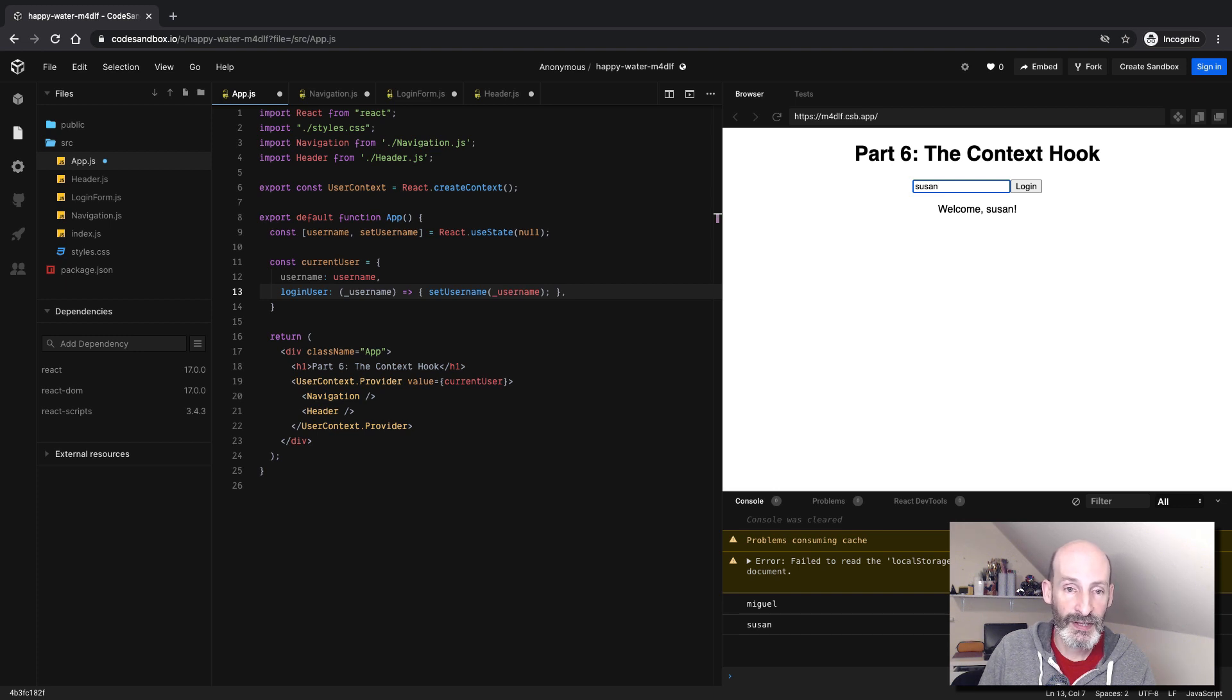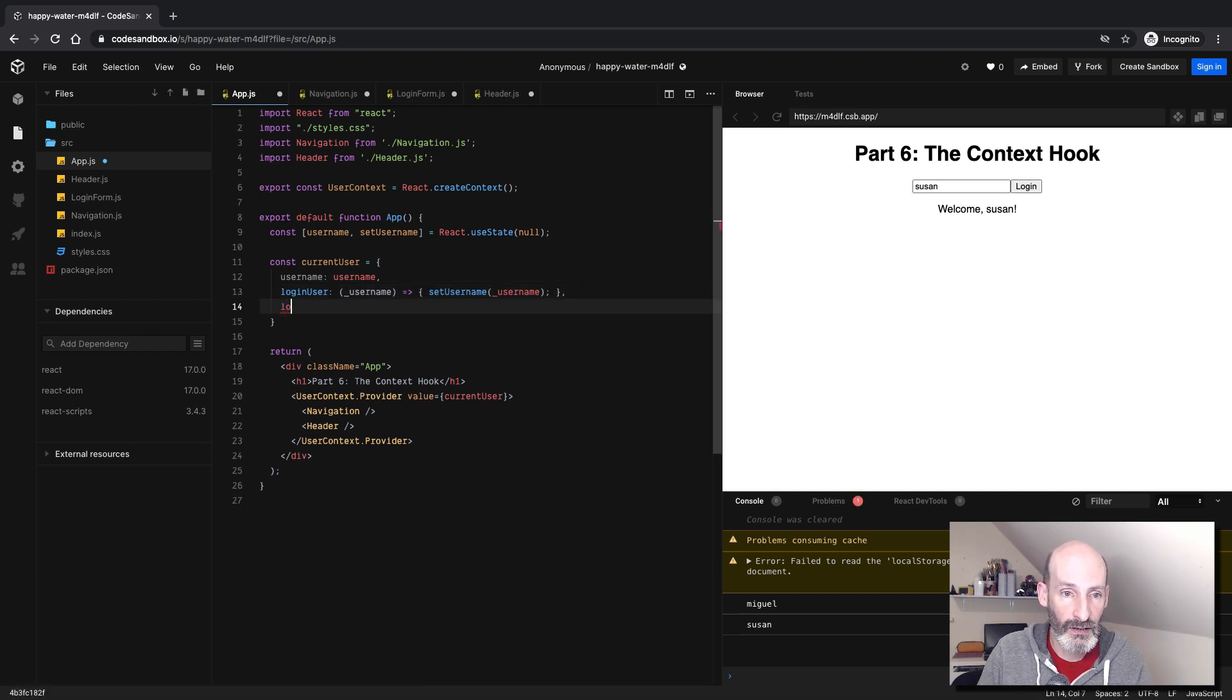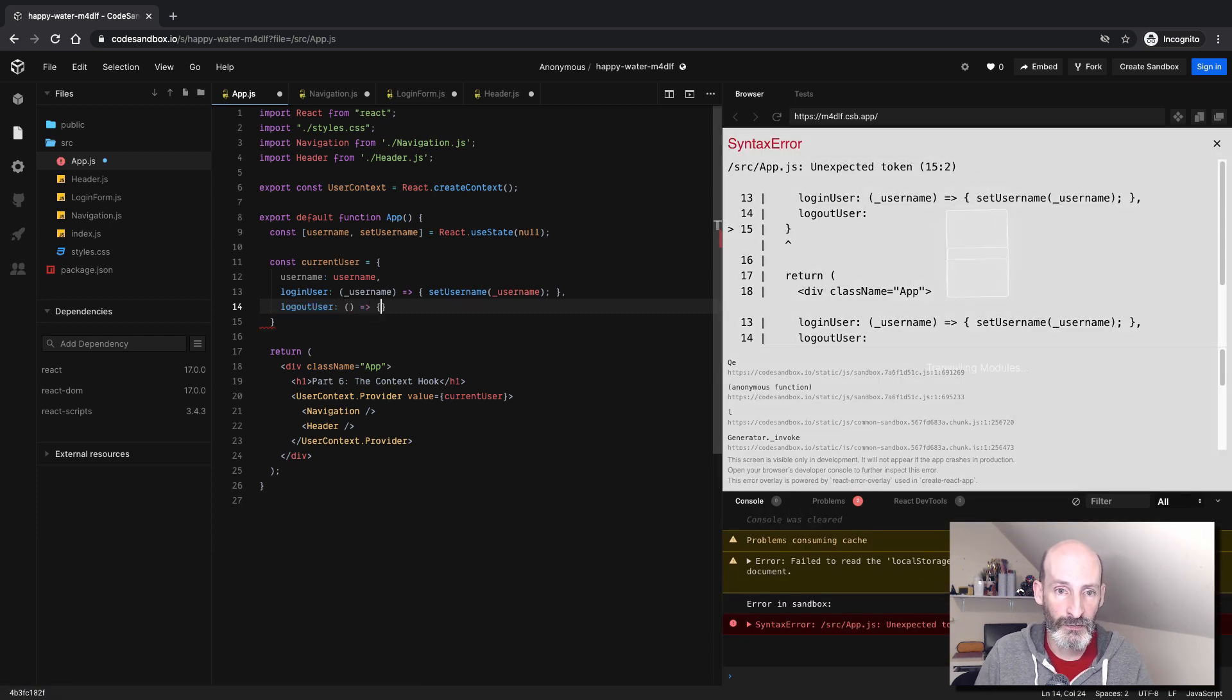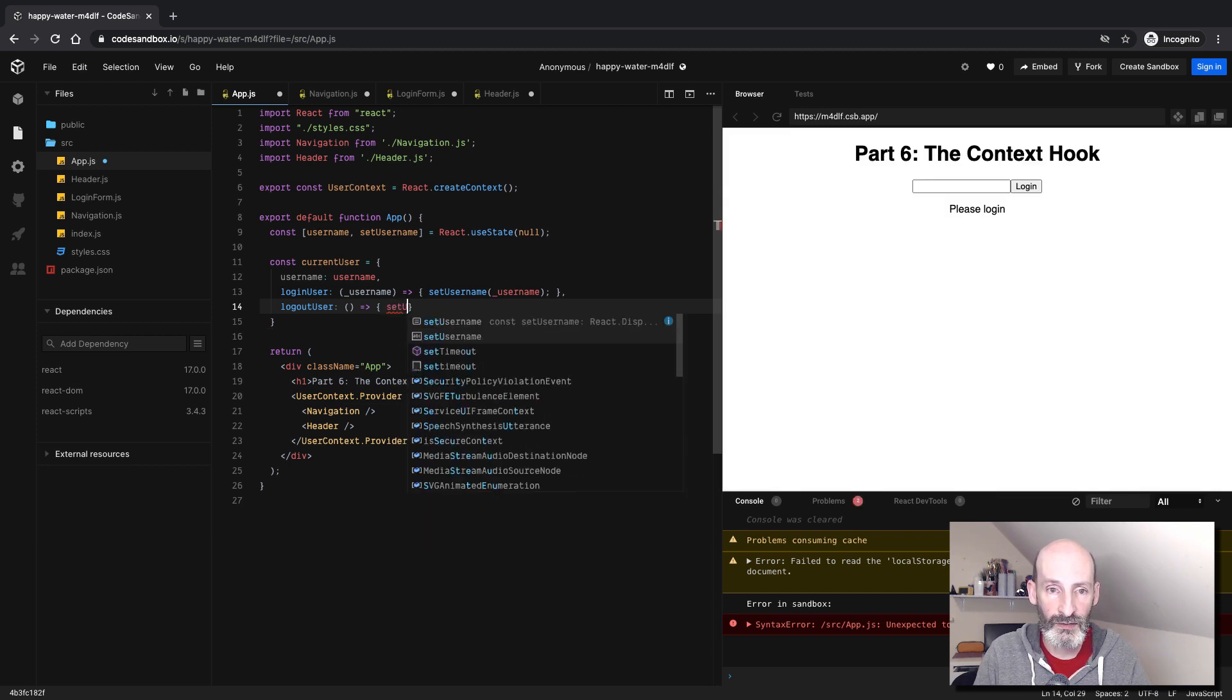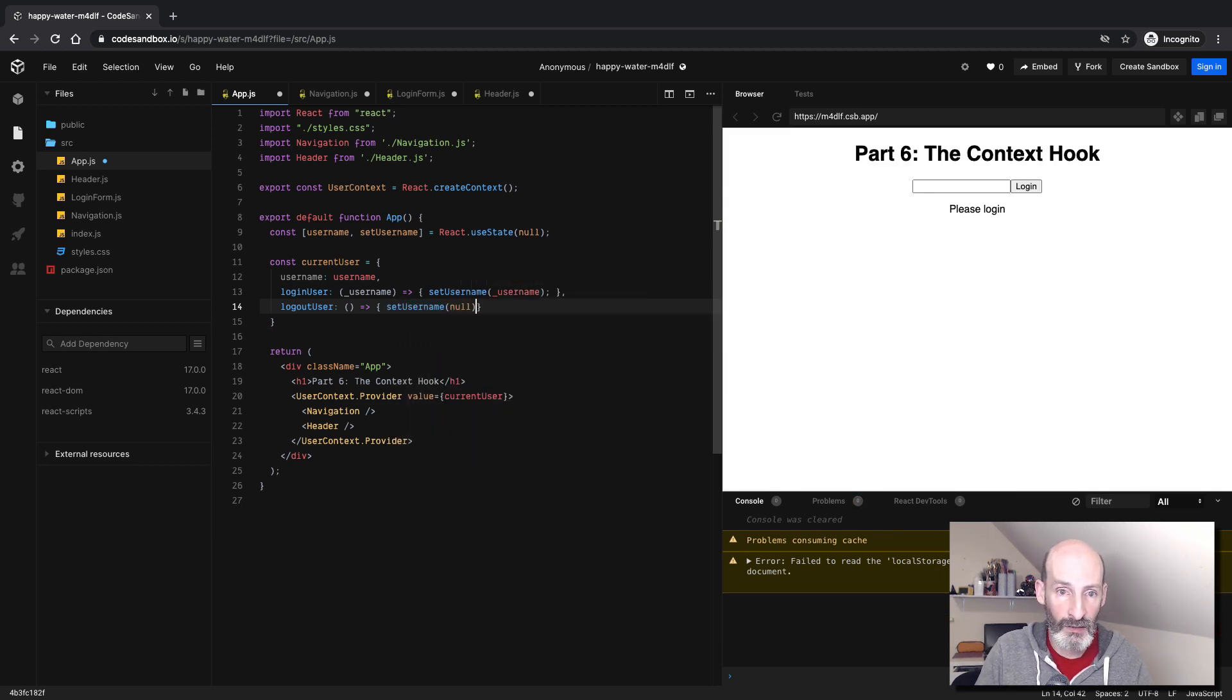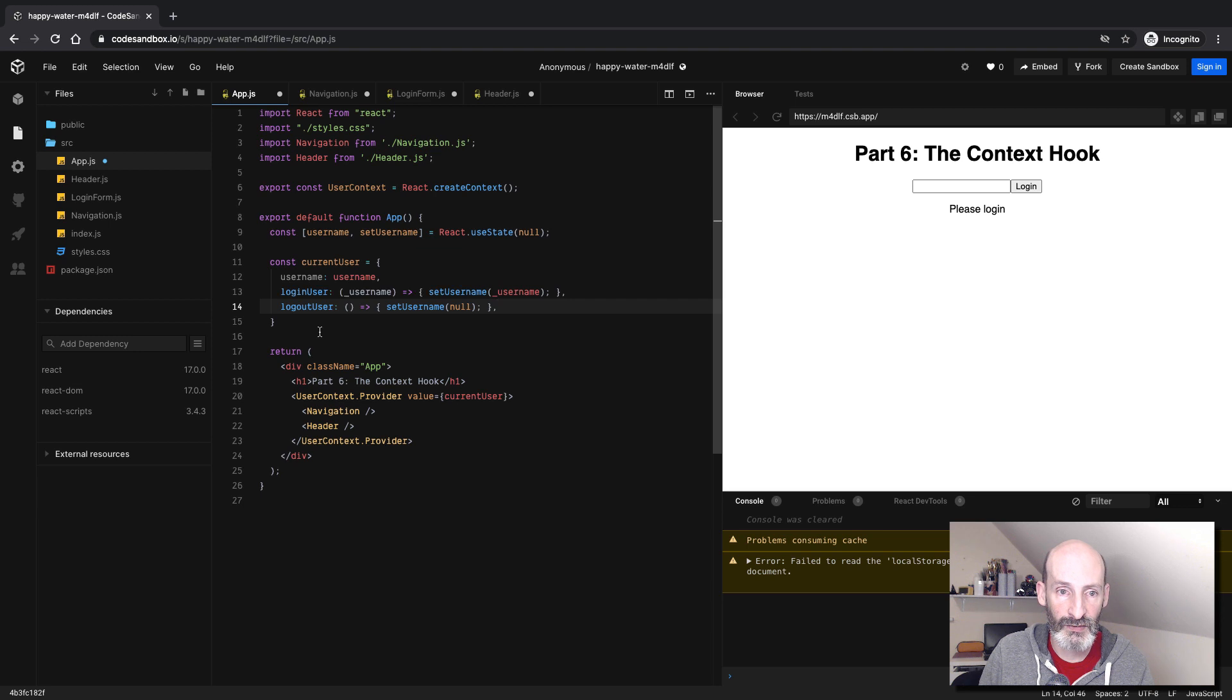We can keep going. We can do a logout now if you want. So for the logout, you will be exposing another function that will perform the correct state update. So username. And this time we set it back to null. So now we have three things in our context. So let's see. We can go to the navigation bar.